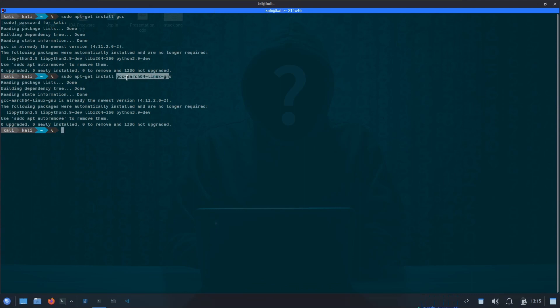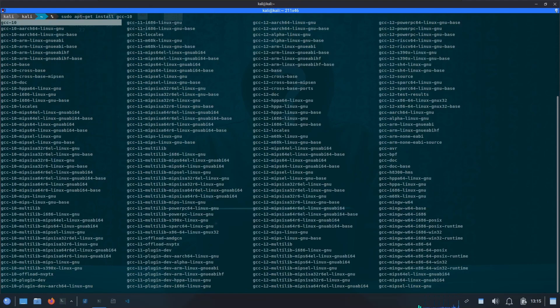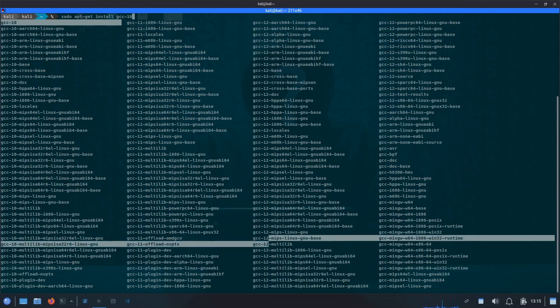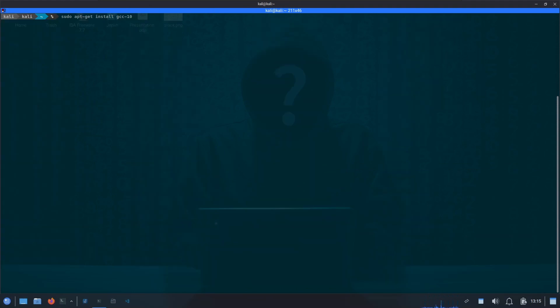Here we have installed for ARM, that's why we mentioned aarch64. If you want to use some other platform, simply try gcc hyphen, press tab, and you will see all the possible commands or the compilers available inside gcc. It shows you for different machine architectures based on your need.